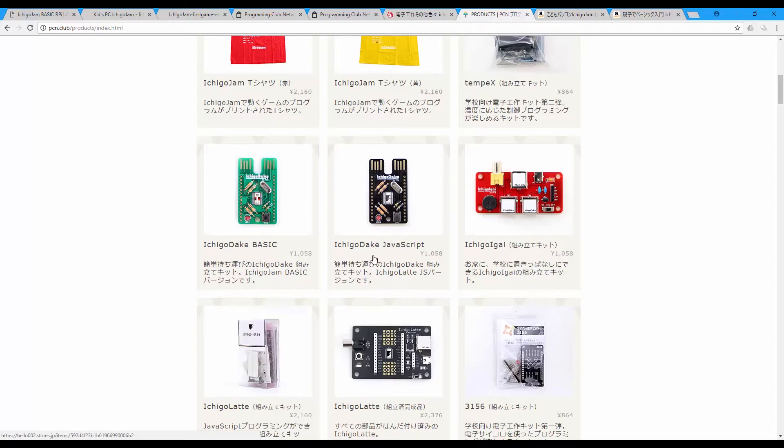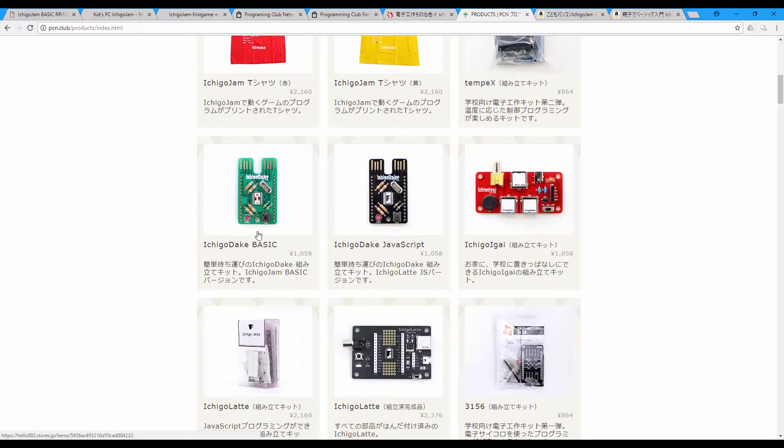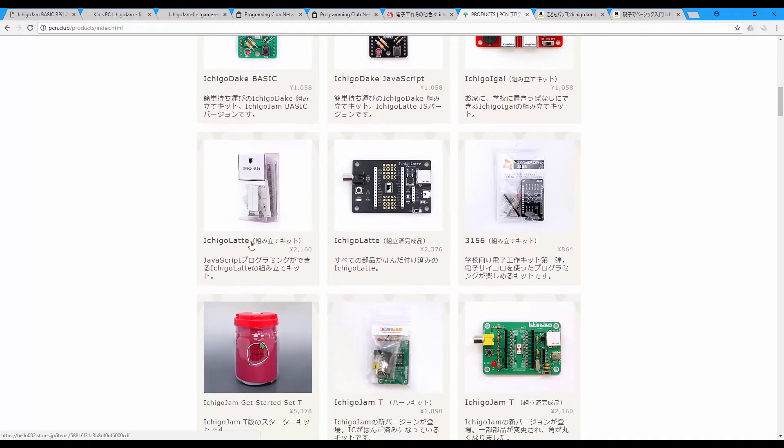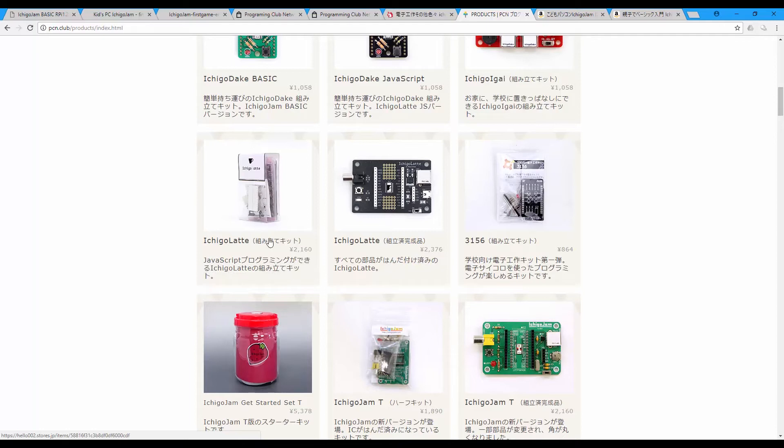It means it's only strawberry. And this is BASIC and this is JavaScript. I think you can here program in JavaScript, and here you can program with the BASIC language. Also there is Ichigo Latte and I think this board will use the JavaScript.